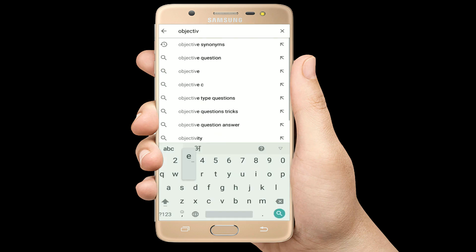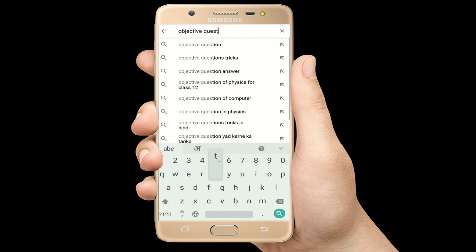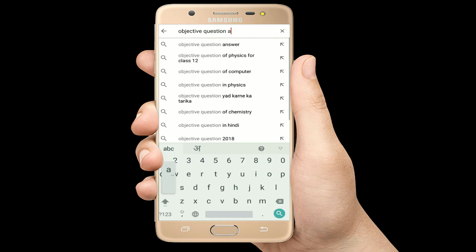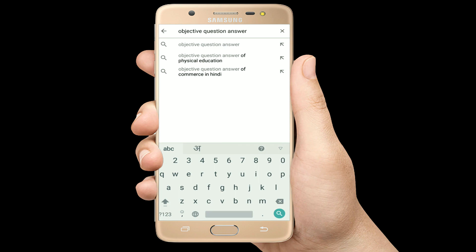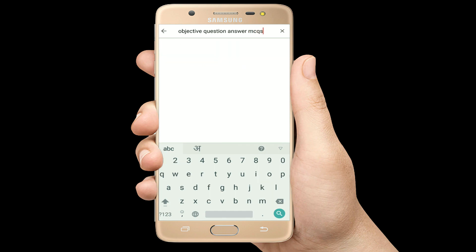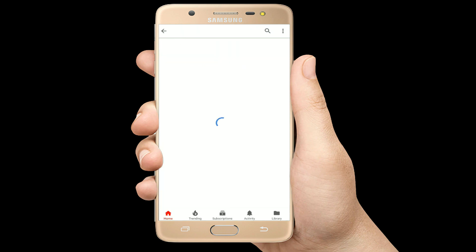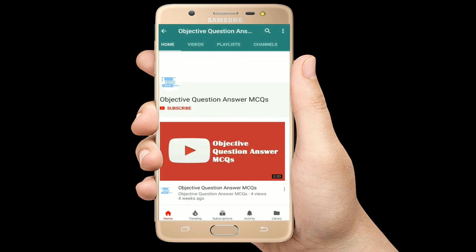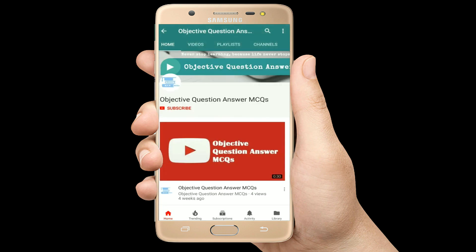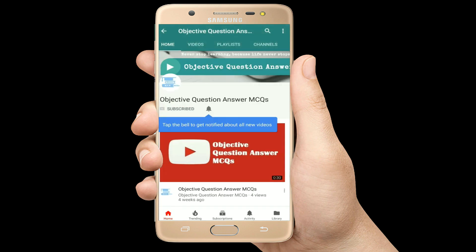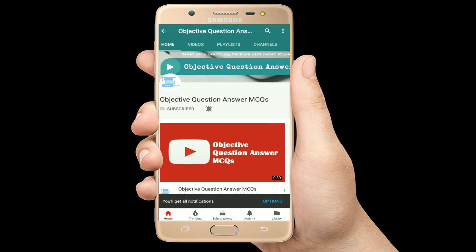Hello, welcome to Objective Question Answer MCQs YouTube channel. With positive vibes, let's start this video.